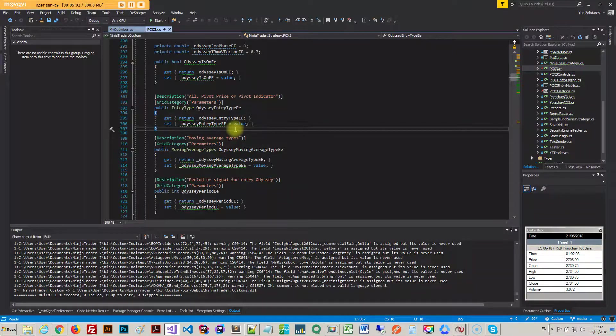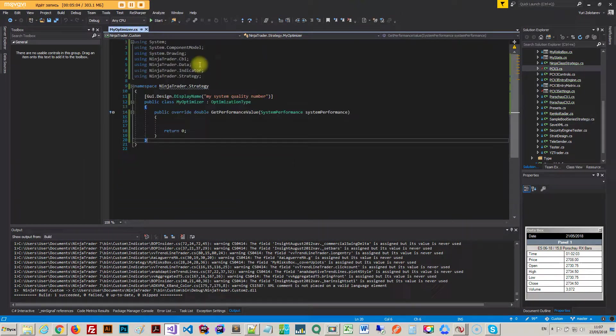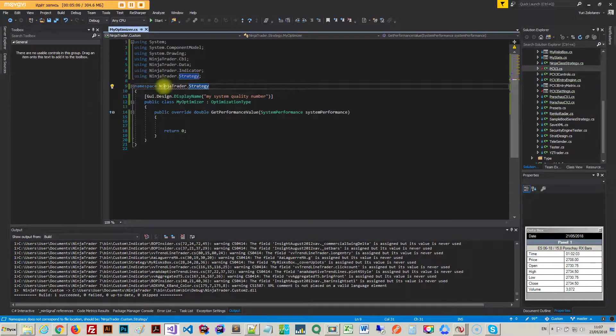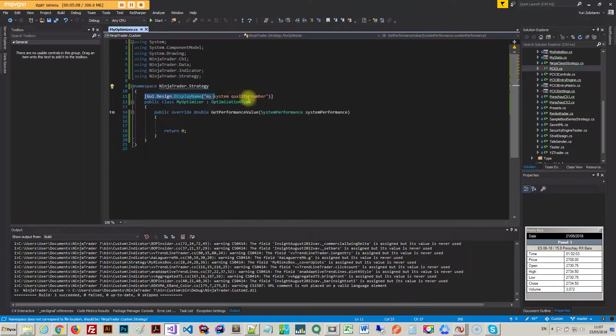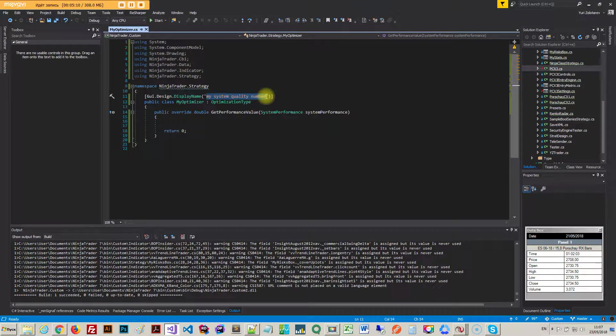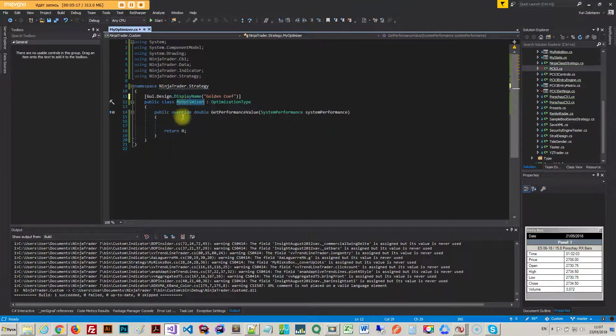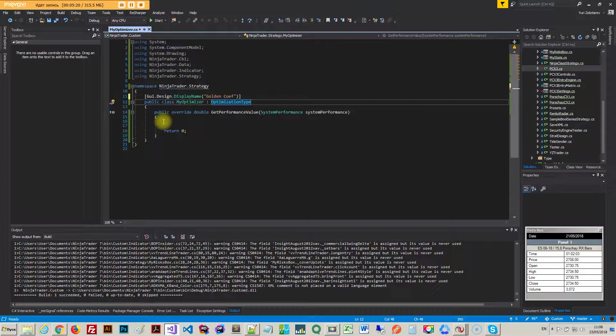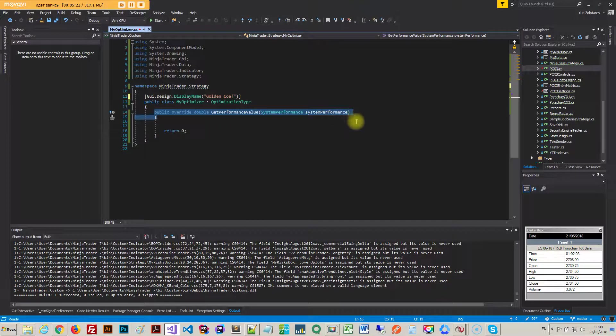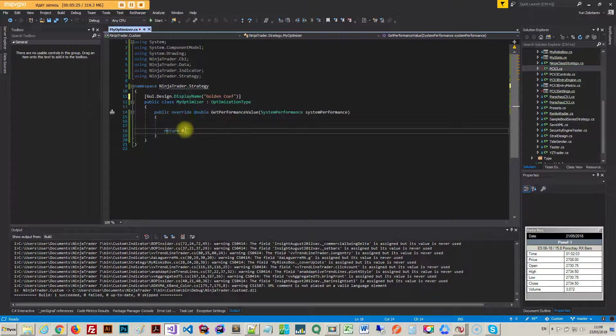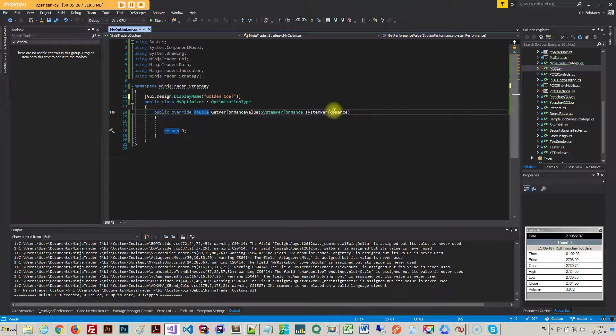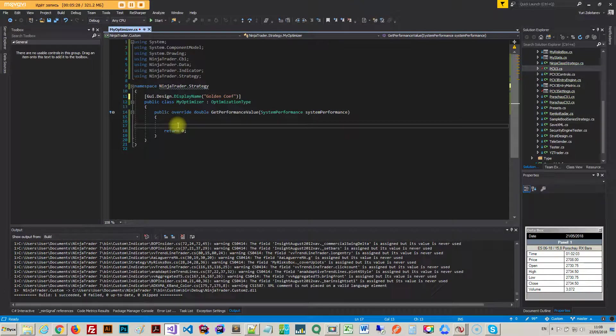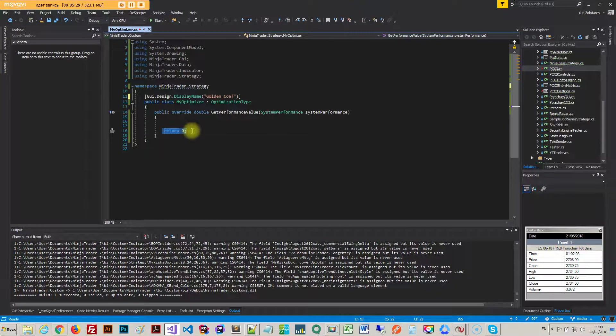What you do is actually pretty easy. We go ahead in the namespace of NinjaTrader.Strategy. I can go for golden correct, and in my optimizer optimization type we got inherit from and it's got only one single thing you got to override. You get your system performance values inside this method and basically you do whatever calculations you want to do right here. That's about it.